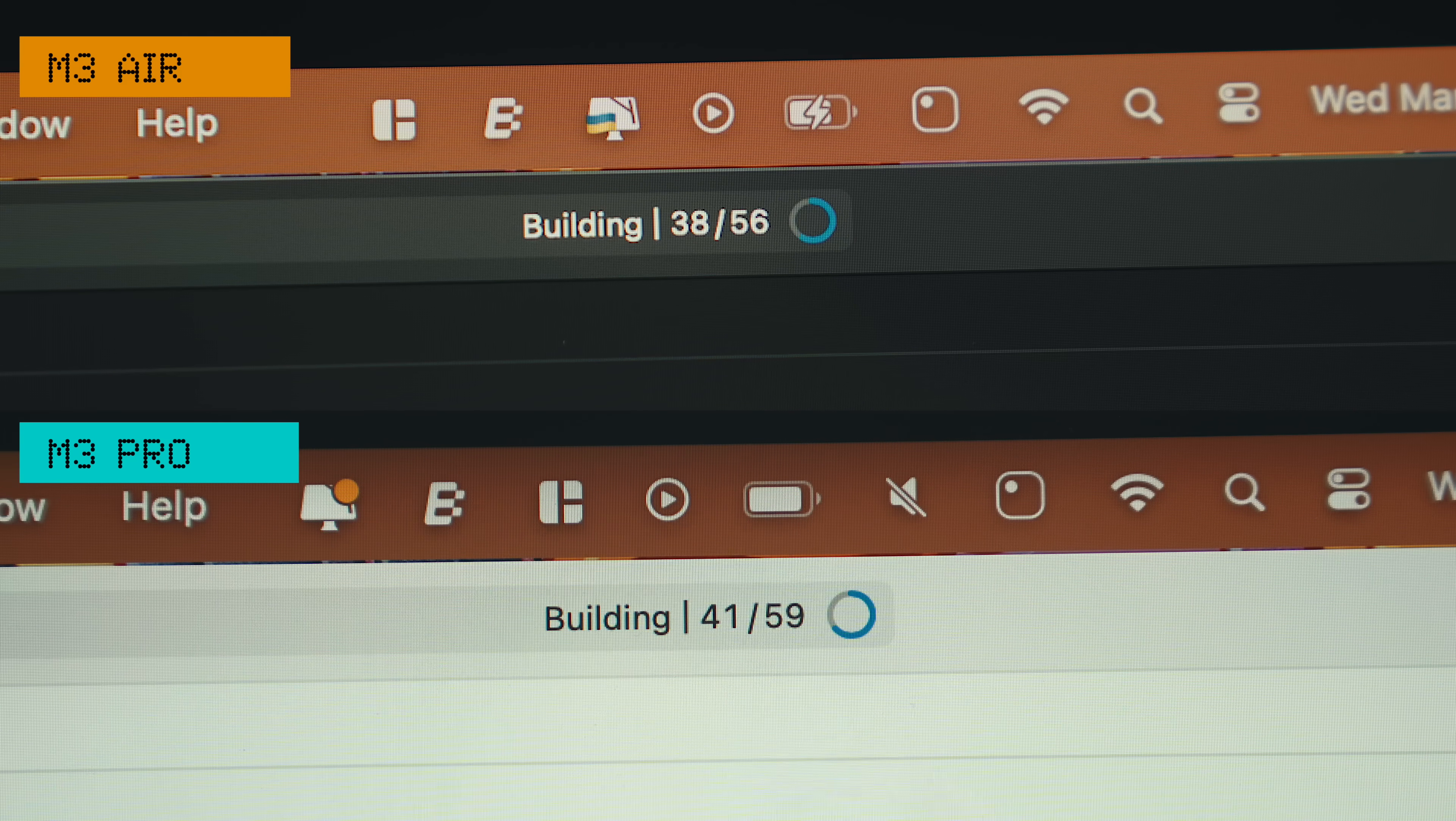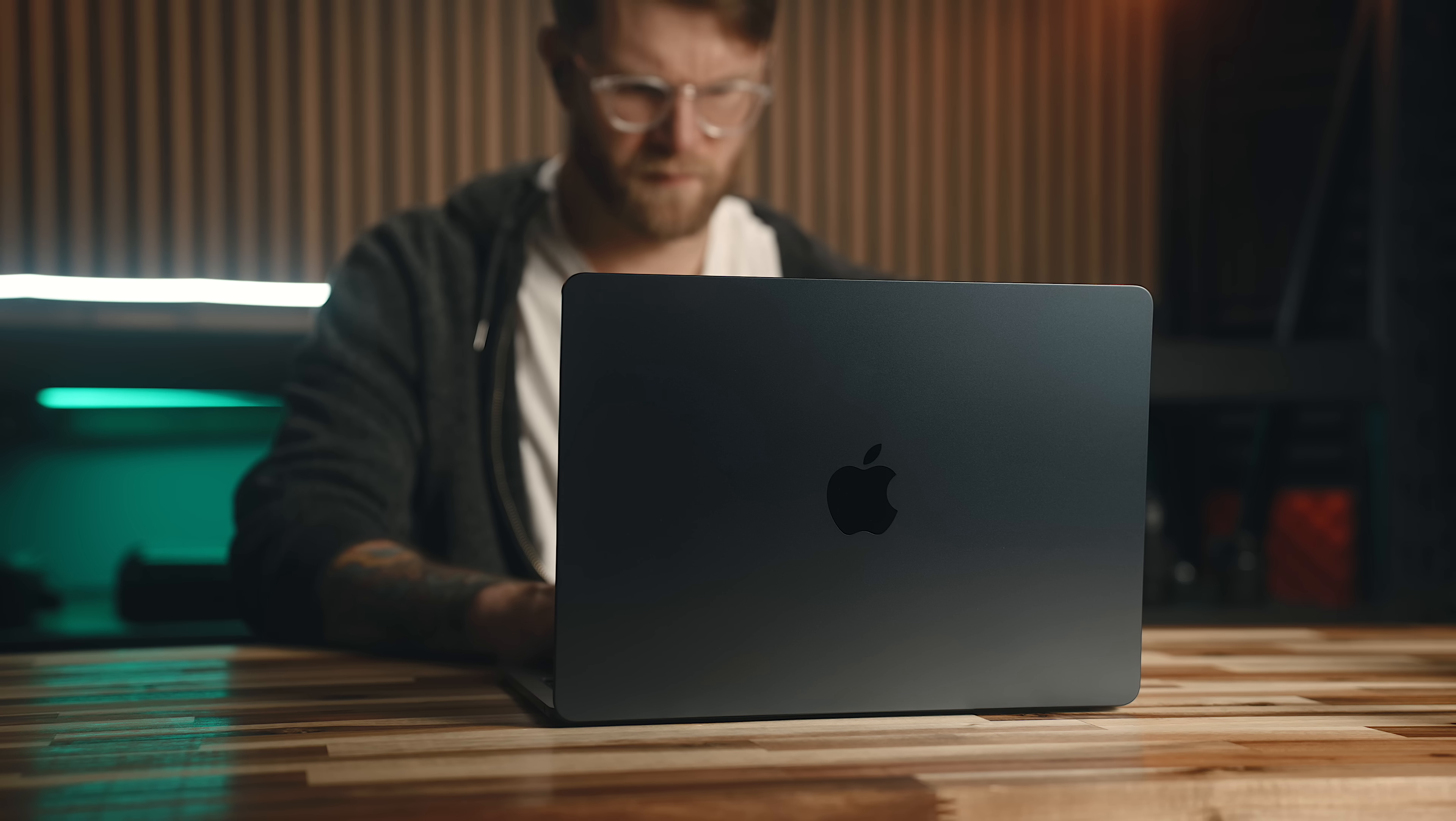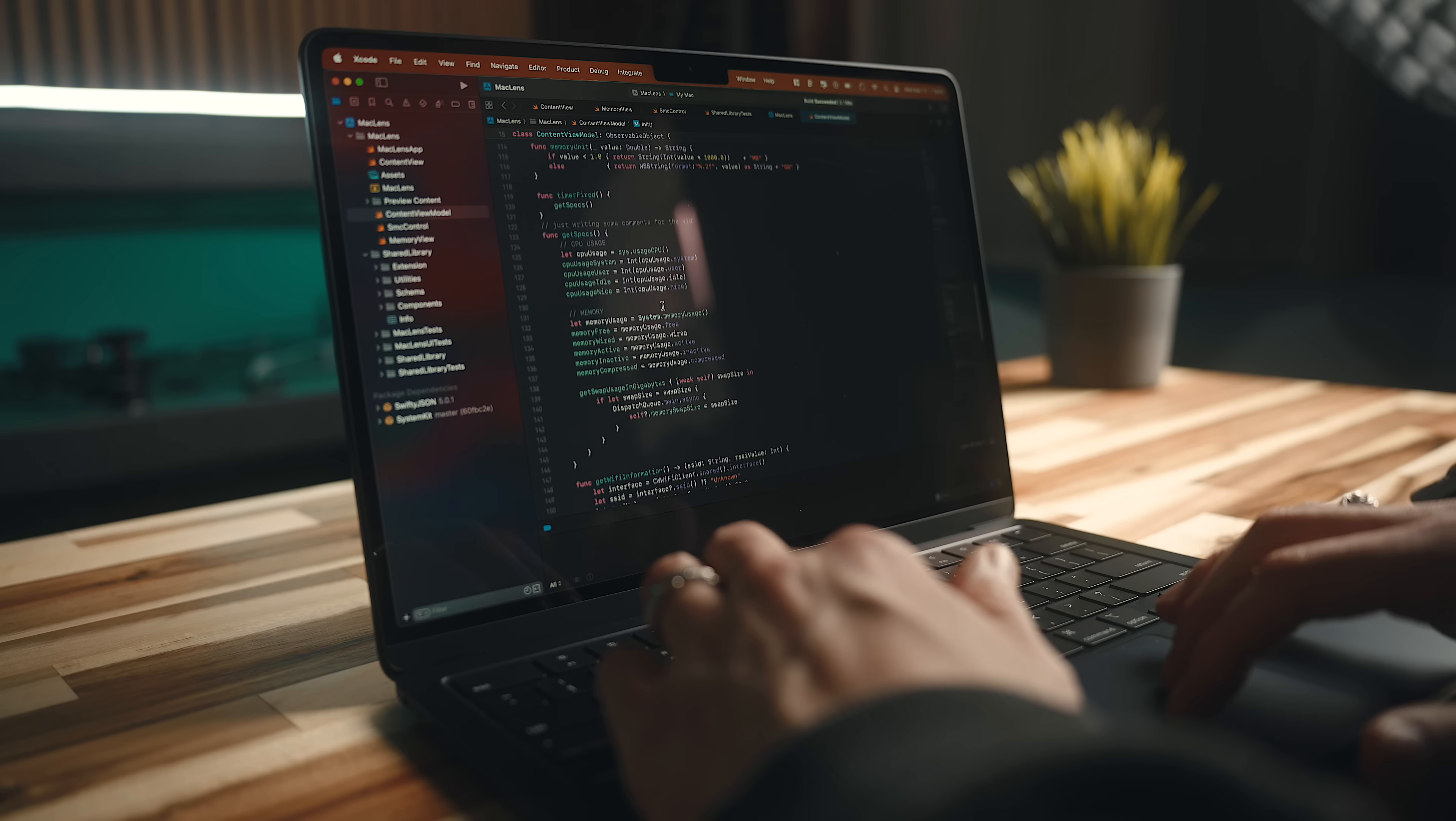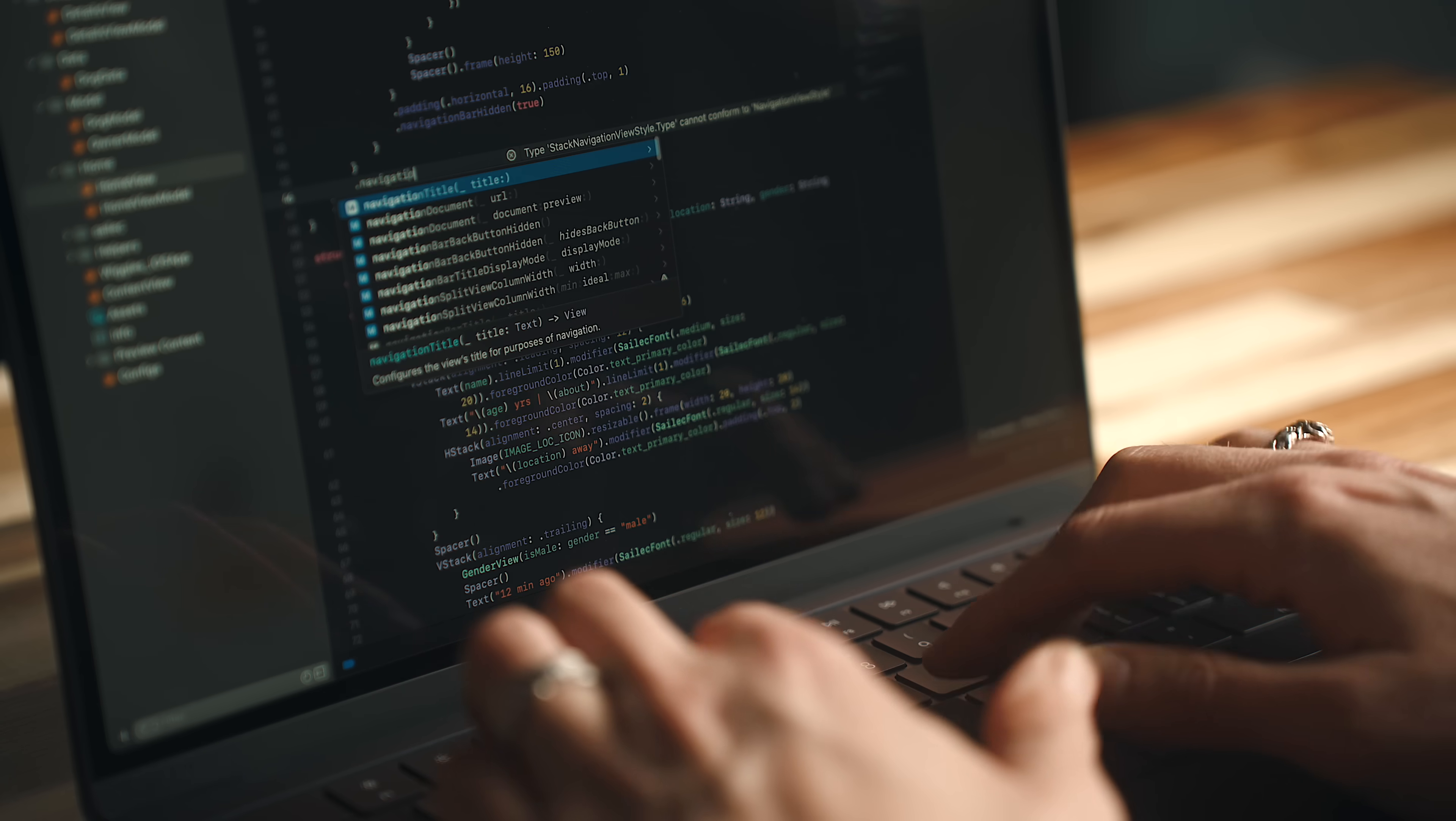The M3 Pro does compile things marginally faster. If you're working on a huge project that takes an absurd amount of time to build, you will probably notice the performance difference there more, but I rarely ever notice any perceivable slowness with the Air over the M3 Pro.